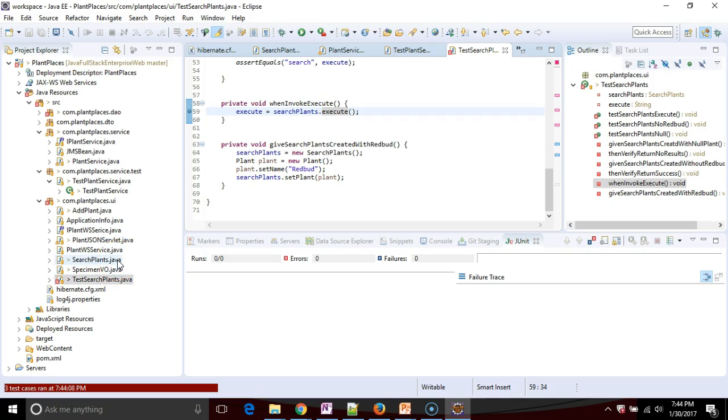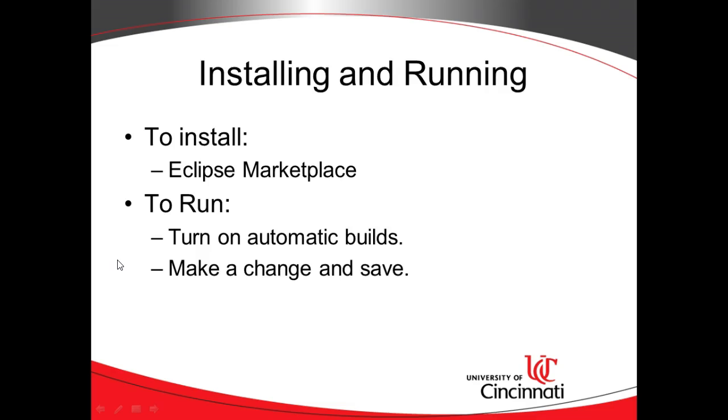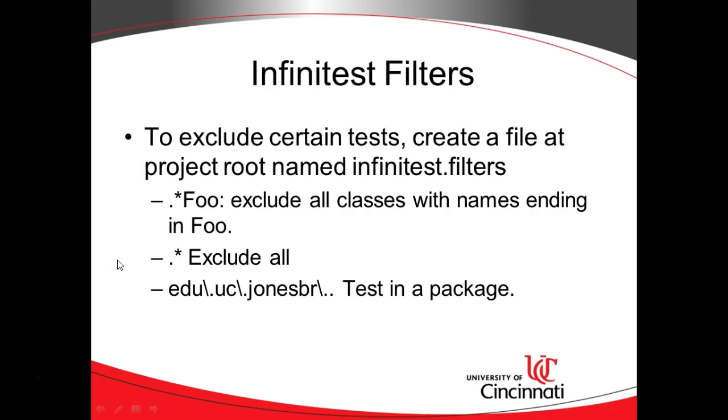So that's okay. We can solve this two ways. The best way is mock it out. That's the right way to do it in the long term. But another thing that we can do in the short run is create an Infinitest filter where we say, you know what, why don't you ignore this test for the time being?